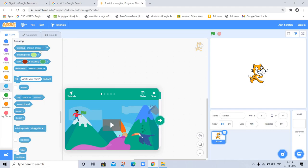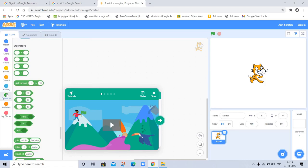Sensing, touching mouse pointer and all of this sensing. Operators, you can use operators, arithmetic or other.